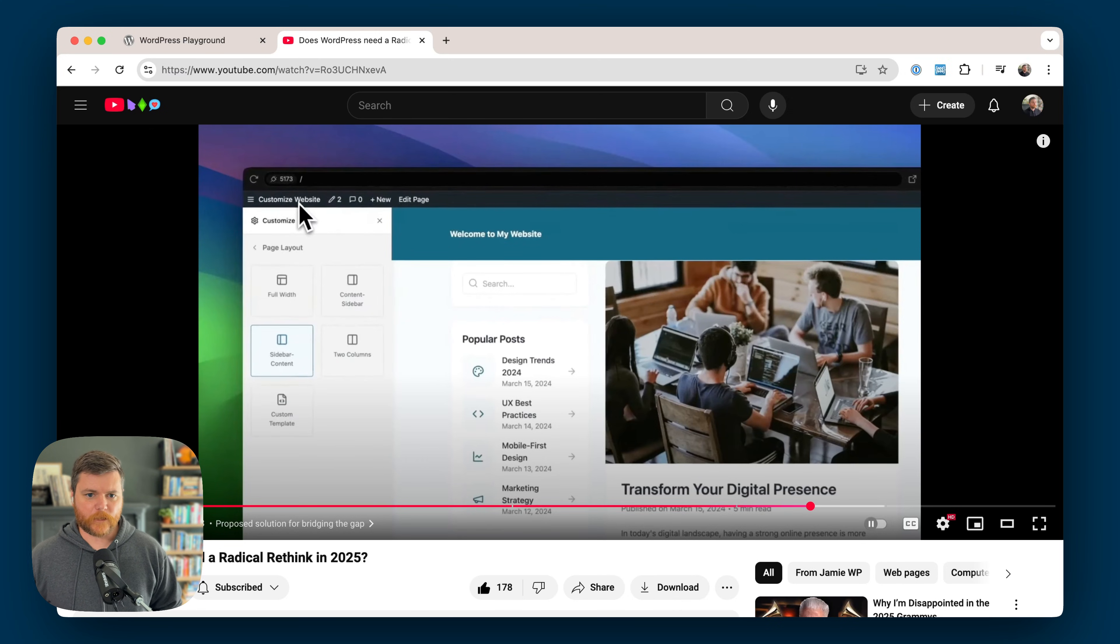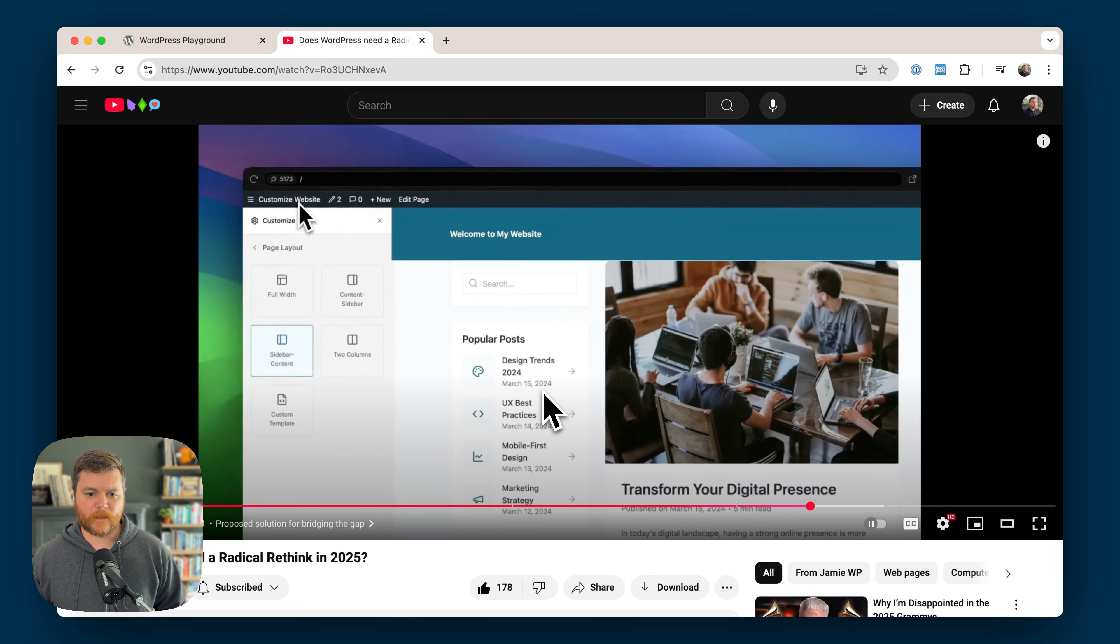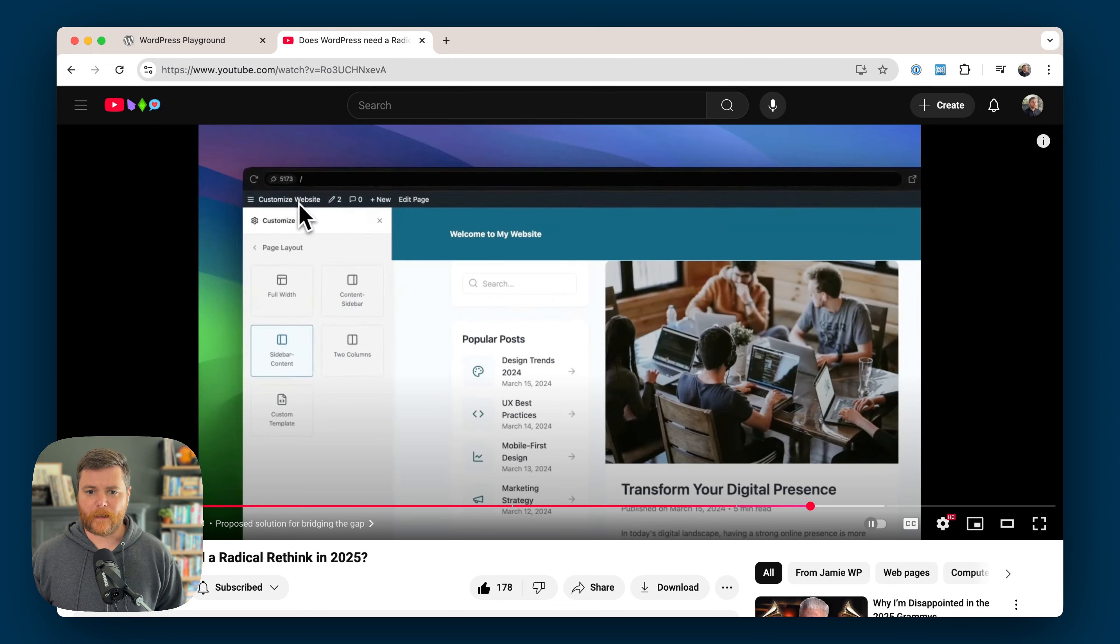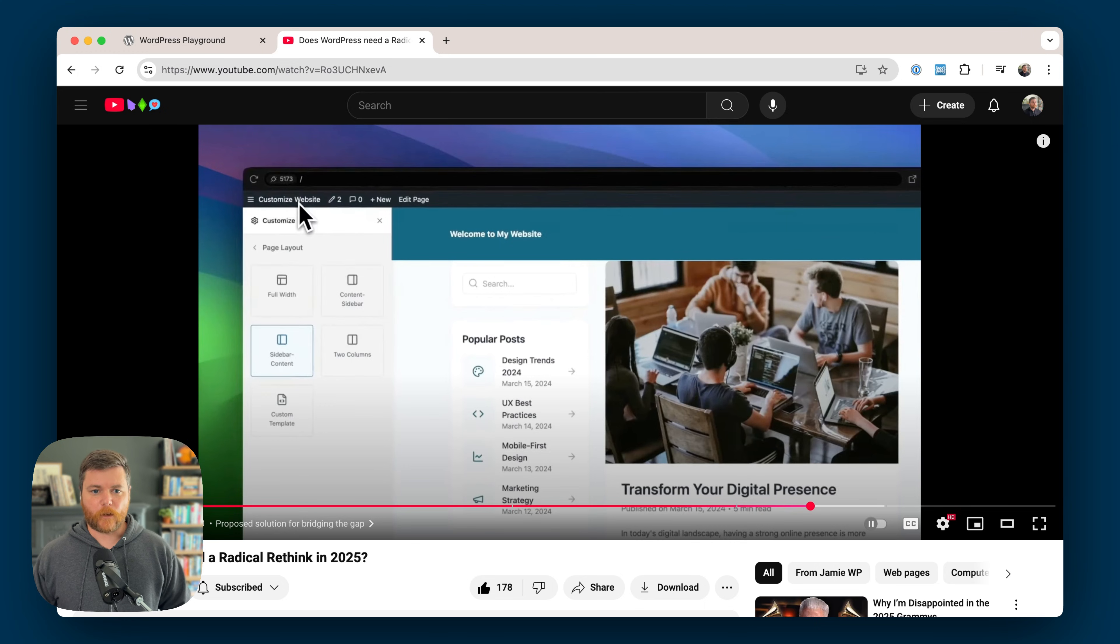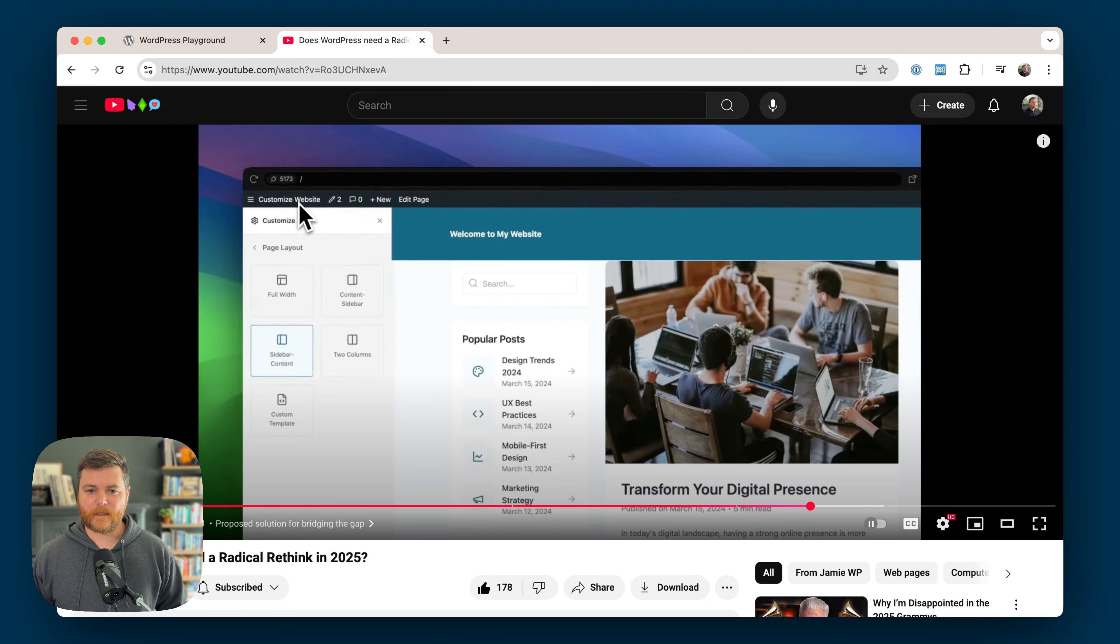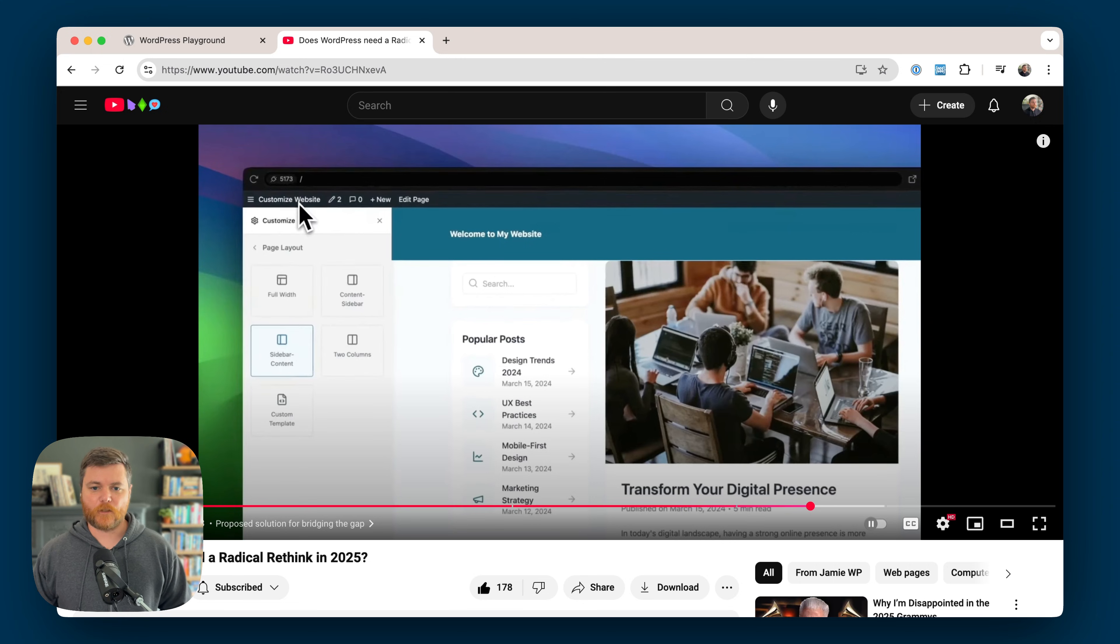So I was taking a look at Jamie Marsland's video earlier today, Does WordPress Need a Radical Rethink in 2025? He basically goes through some issues with the site editing experience where it's just really hard for people to get into full site editing, has kind of a steep learning curve, and to do simple things like change the layouts of your sites.